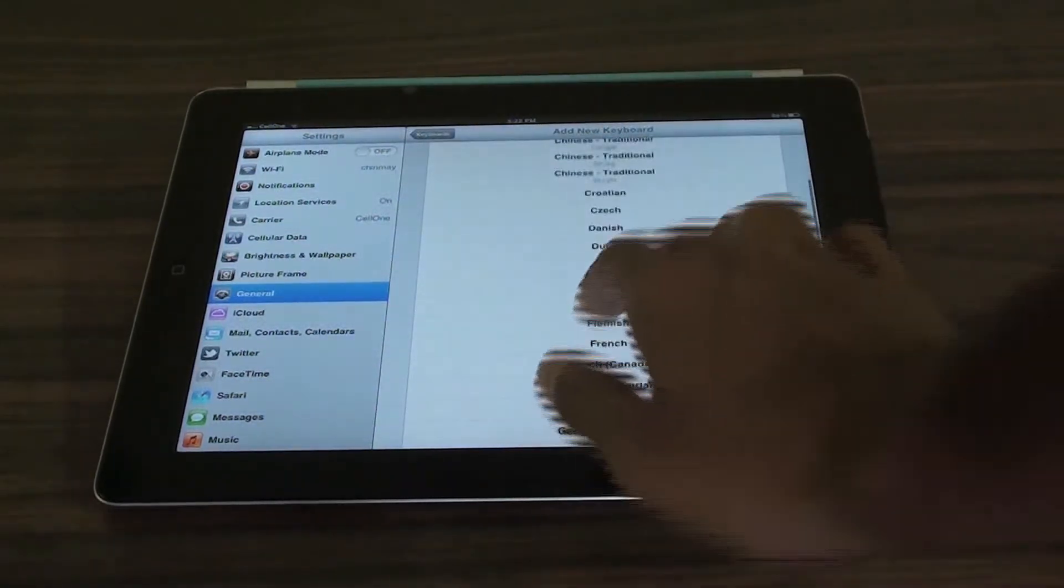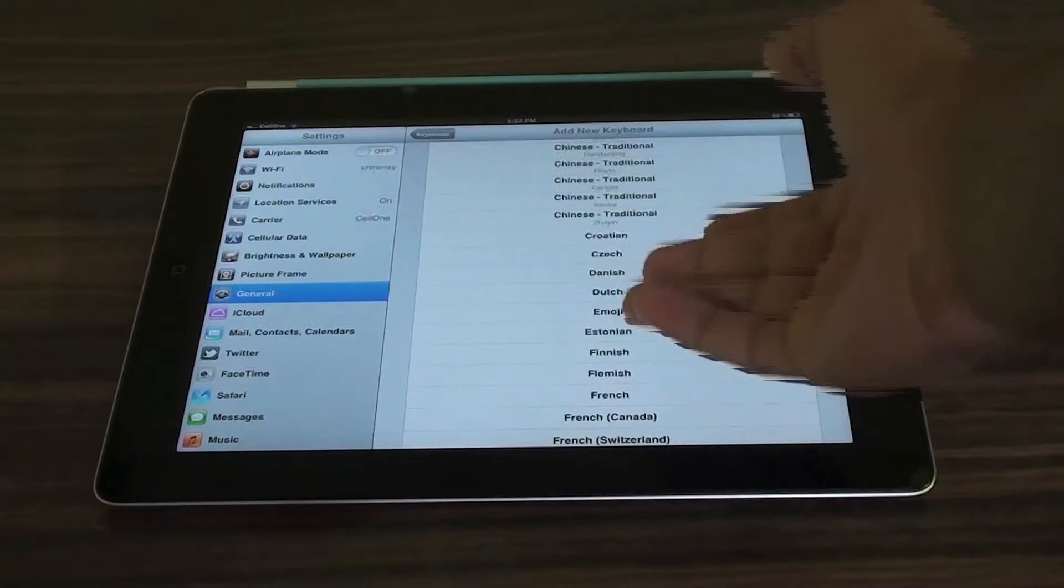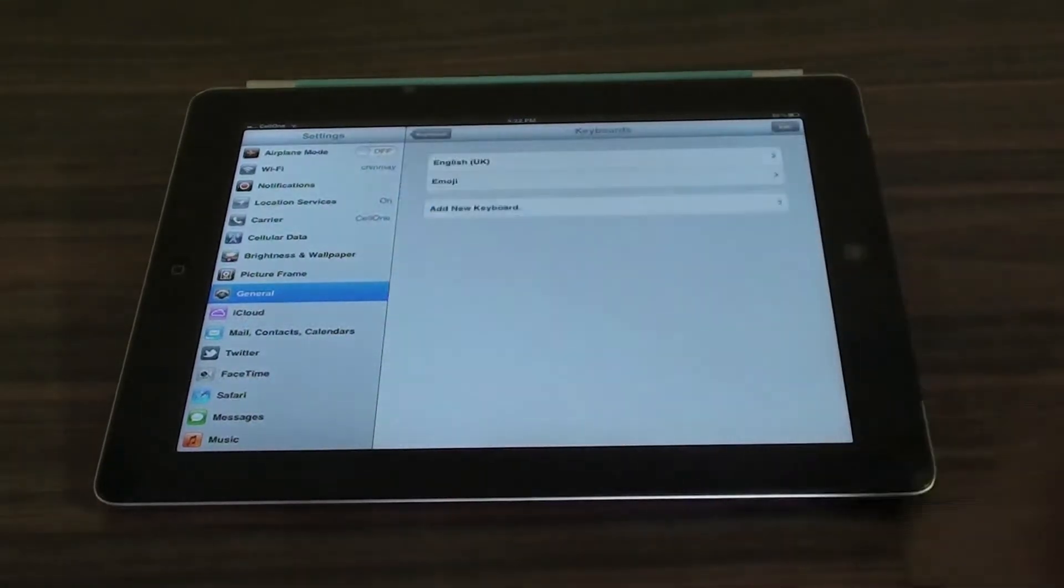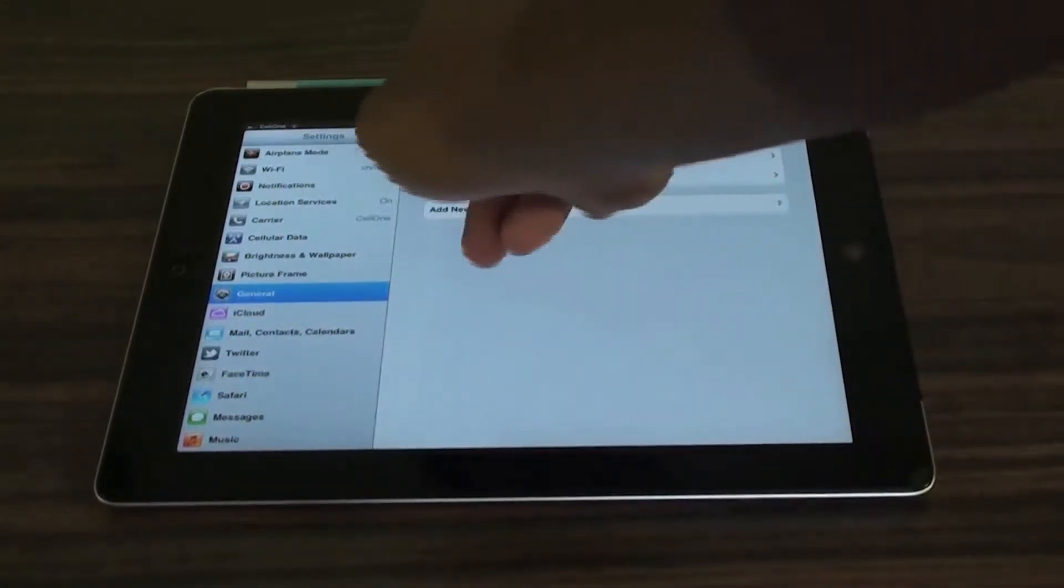Now you will find the emoji tab right below the Dutch keyboard, so you can just click on add and it's added.